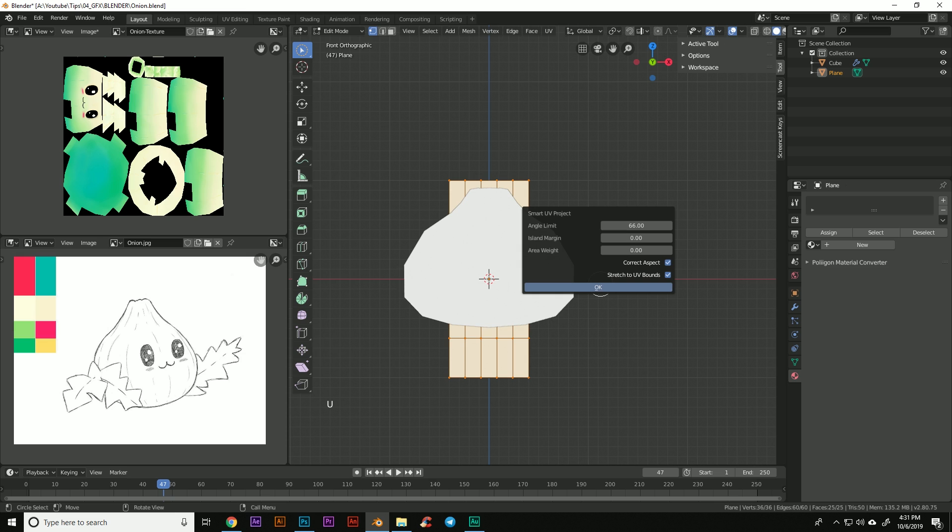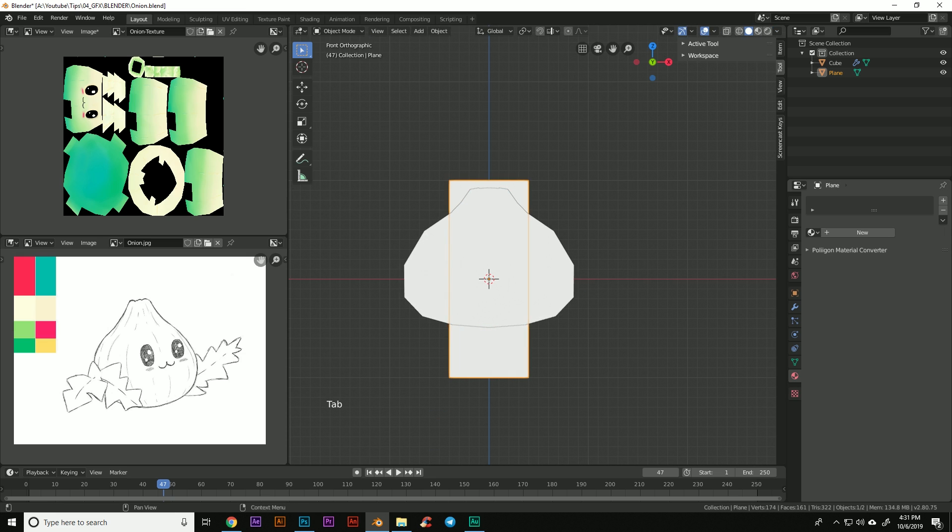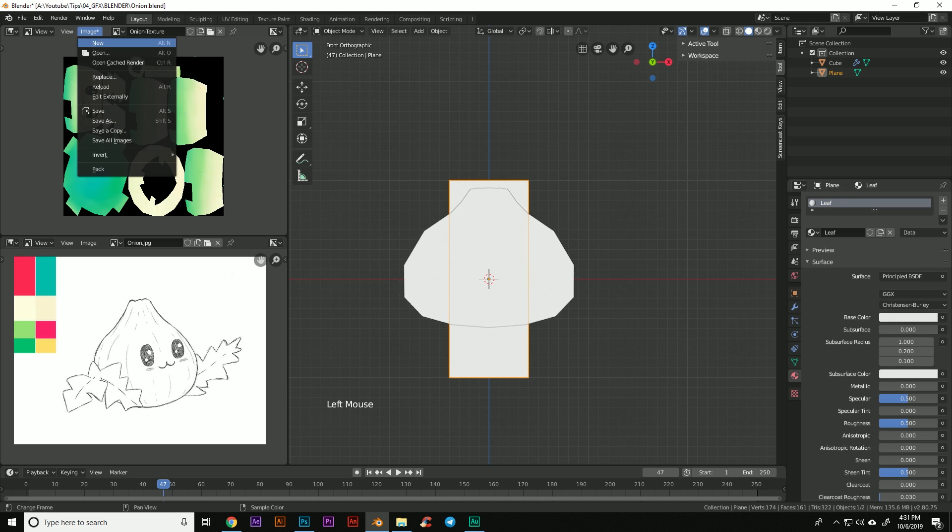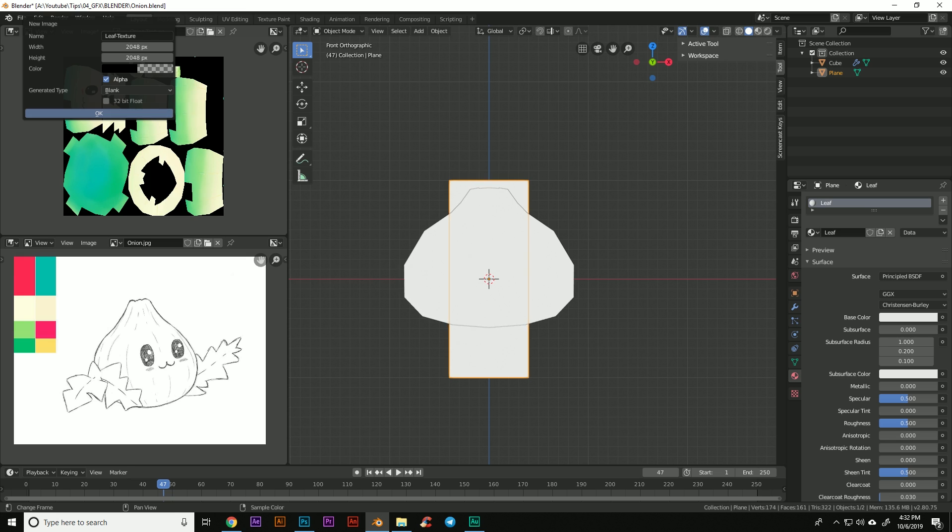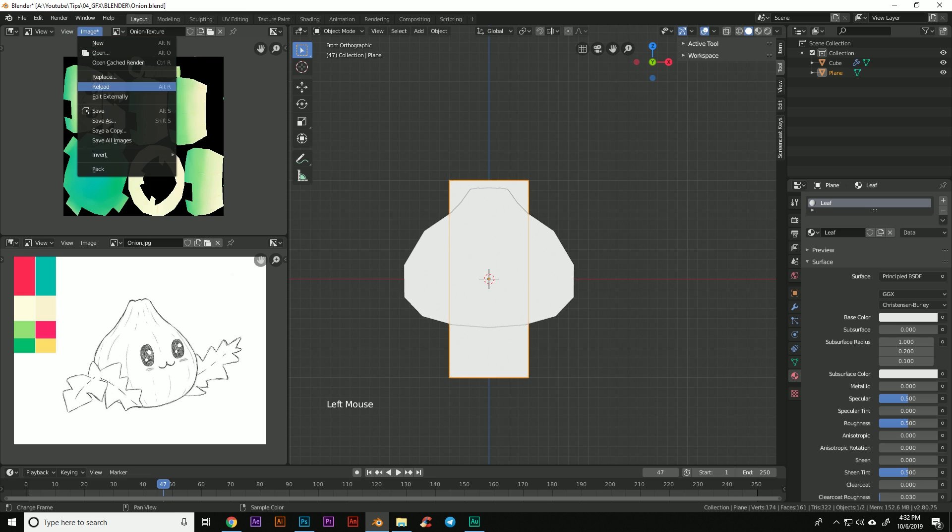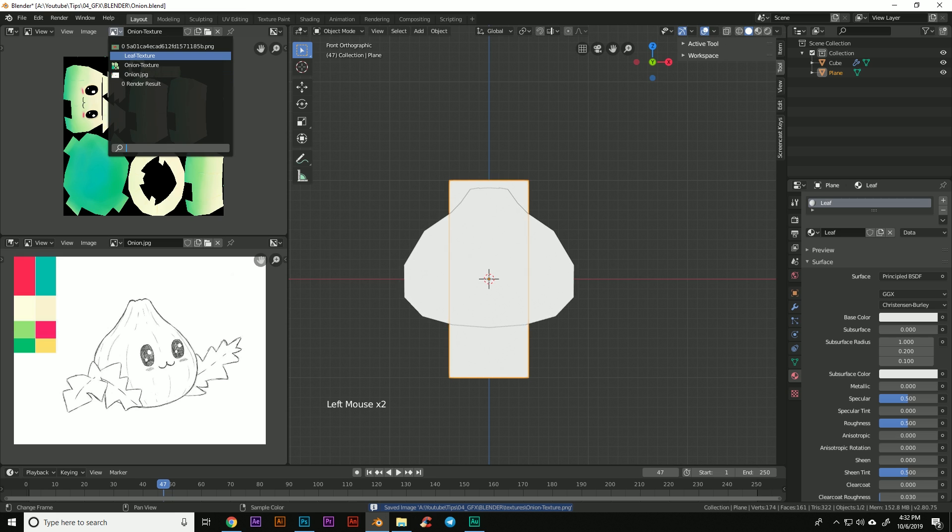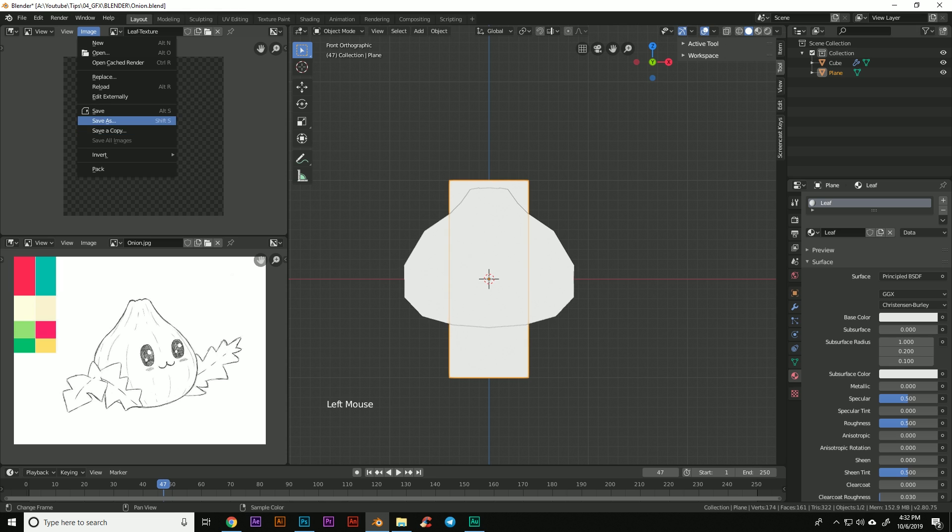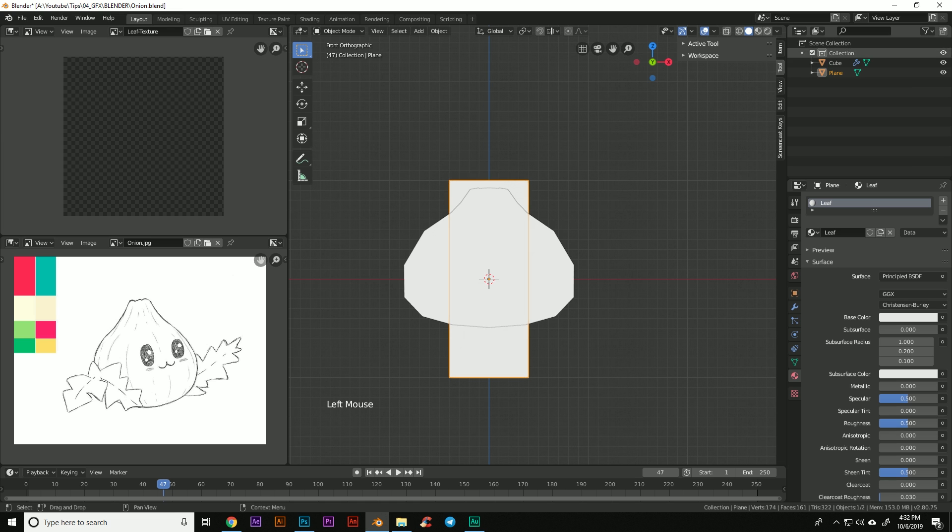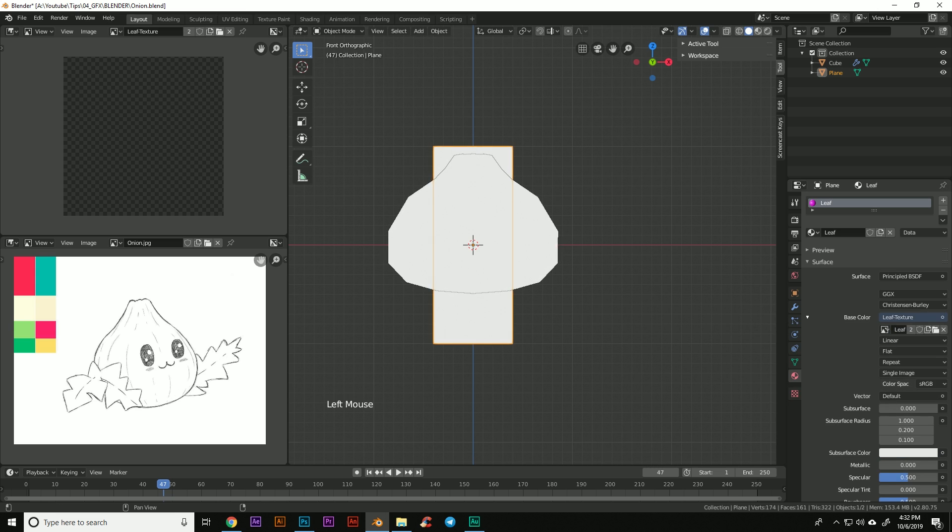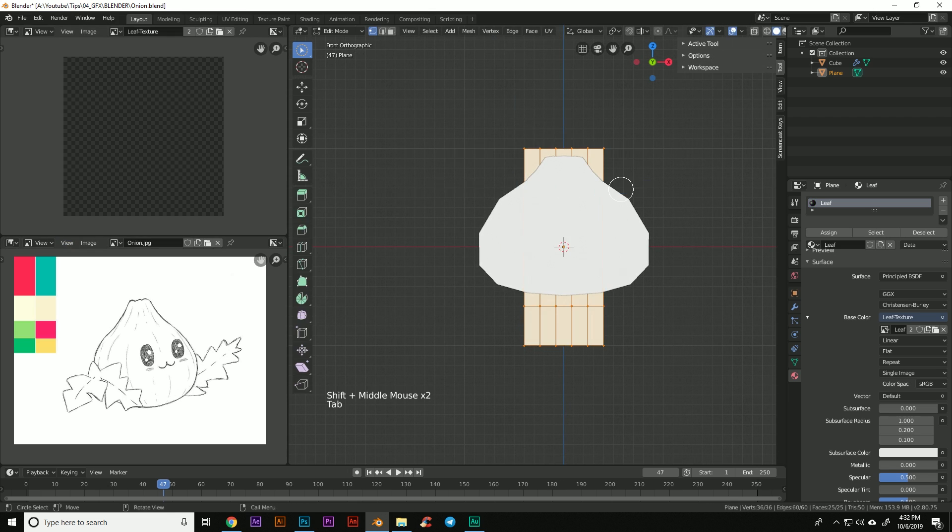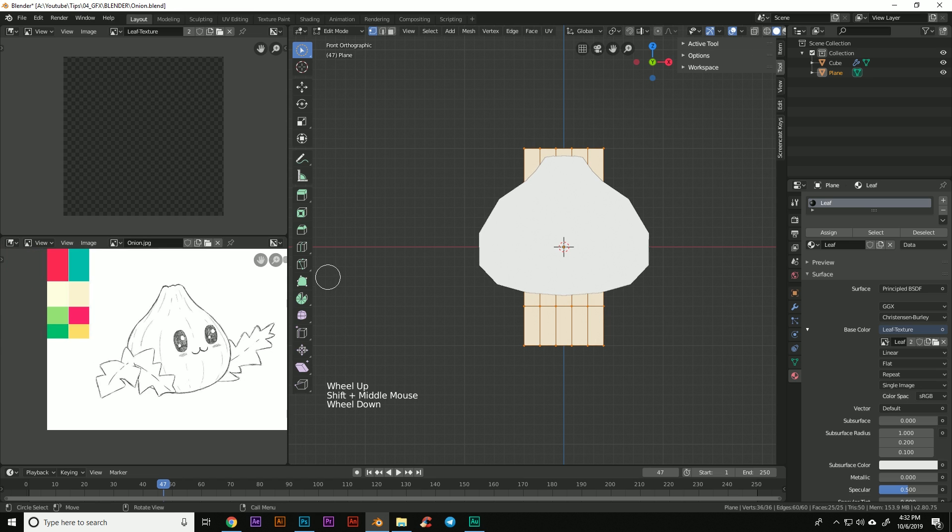Now we're going to go through the same process of unwrapping this so we will hit smart UV project, hit okay, leave those settings. Then we're going to create a new material for this and call this leaf. We will create a new texture, we'll call this one leaf texture, and we don't want this one to have a background so we're going to select here and we're going to come down here to the alpha at zero, hit okay. Go back to our onion texture and let's just save this image so we don't lose that, don't forget to do that. Come back here to the leaf texture, we're going to save this.